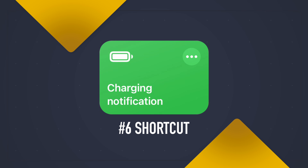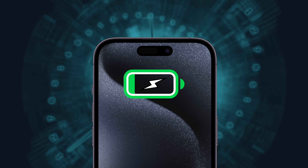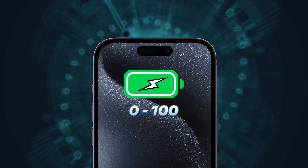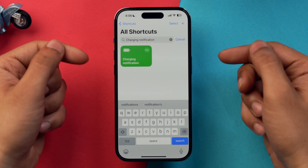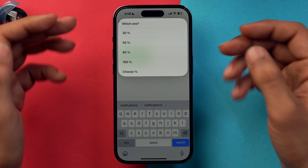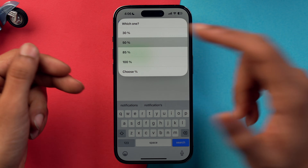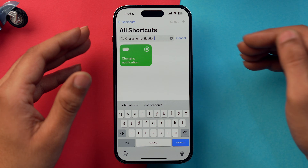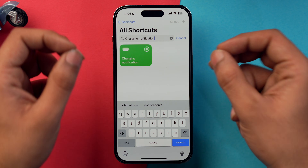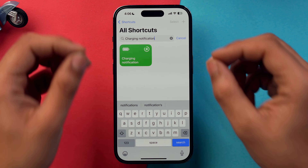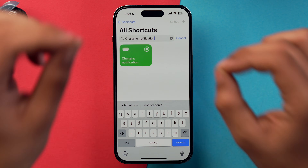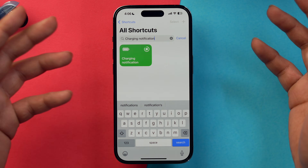In sixth position, we have 'Charging Notification.' Many of us want to save battery health on our iPhone and this shortcut helps with that. You can set a charge limit — say 50% — and when your phone charges to 50%, it makes a sound reminding you to unplug the charger so the iPhone doesn't get overcharged.